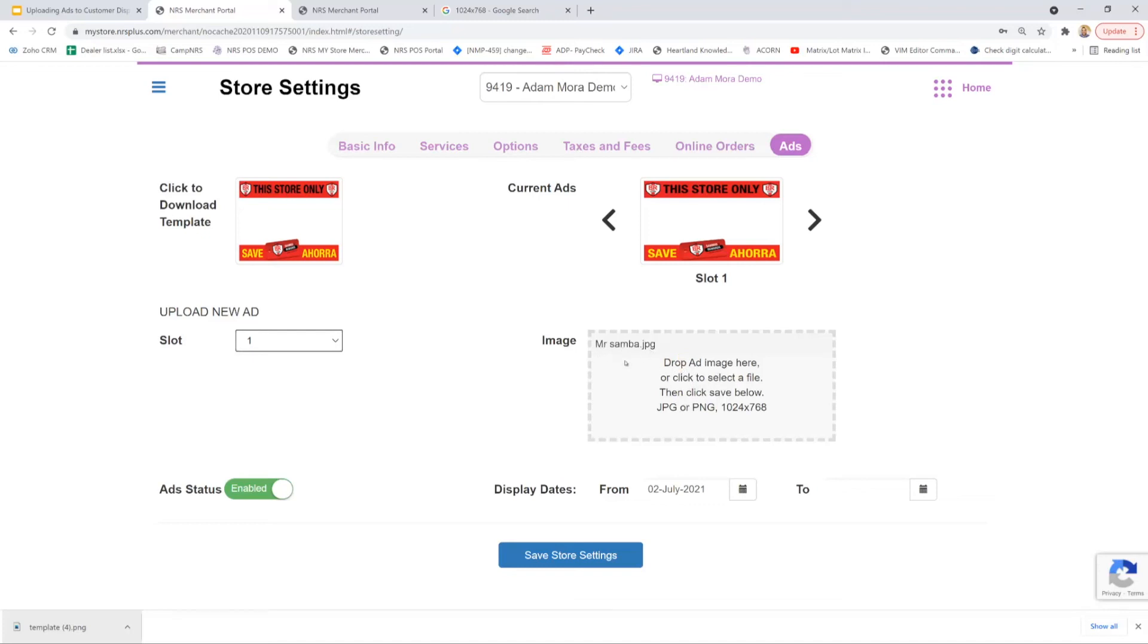At this point I can now set my ad status to enable and set the dates of when I want this ad to display from. Now keep in mind, if you leave the to date empty, the ad will run indefinitely.